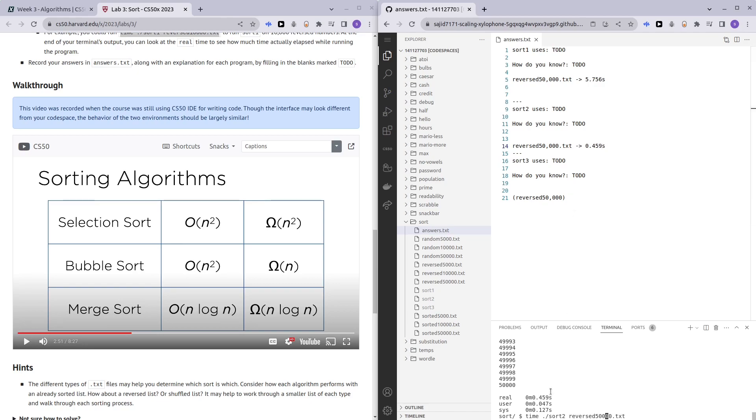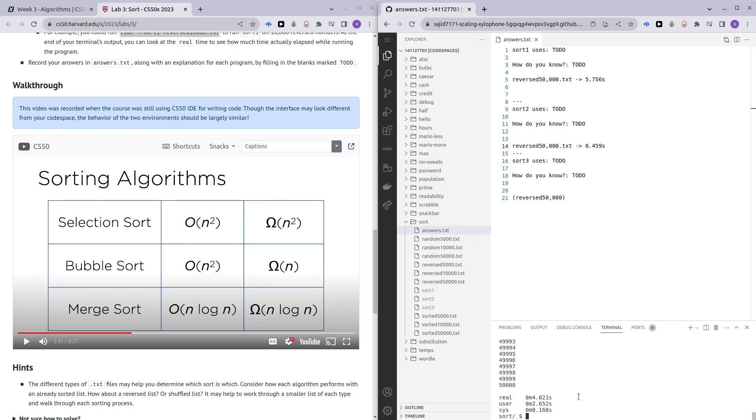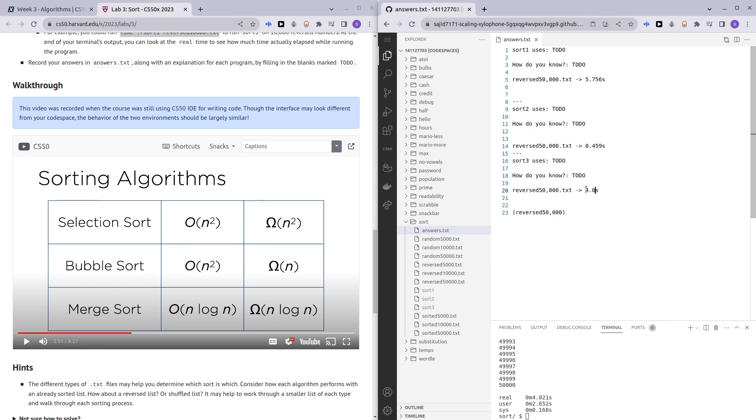And now lastly, sort number three. As you can see here, even sort number three is taking a long time. For sort number three, it took 4.021 seconds. So that's the first test done.